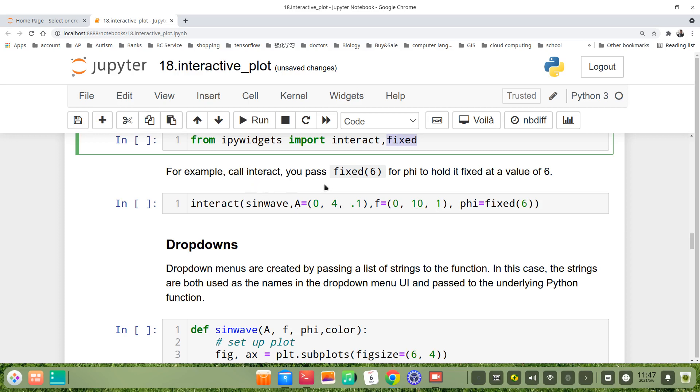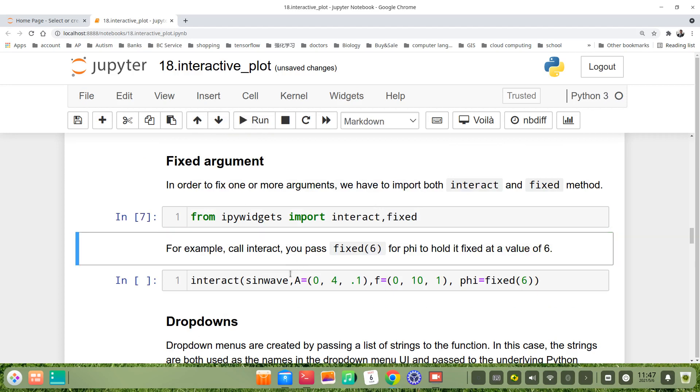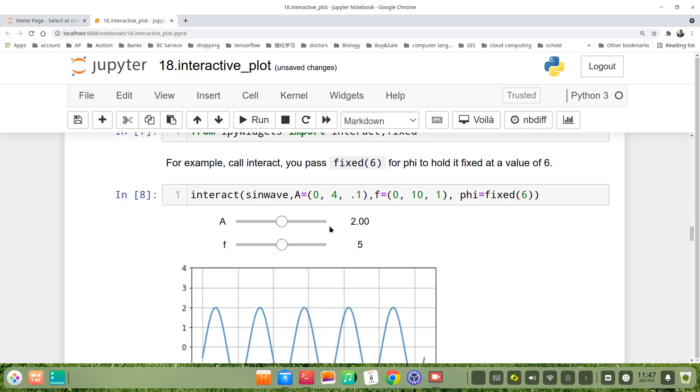For example, we call interact, pass fixed(6) for phi to hold it fixed at a value of 6. Interact, sinwave, A the same, f the same, phi equals fixed(6). Let's run it.